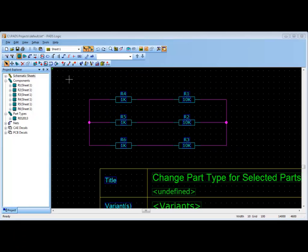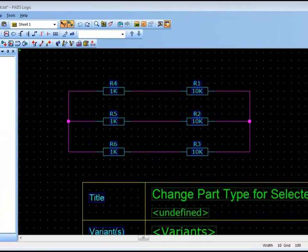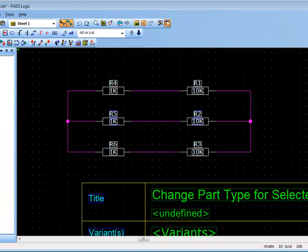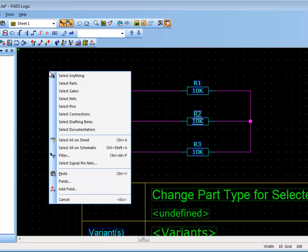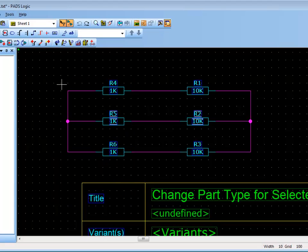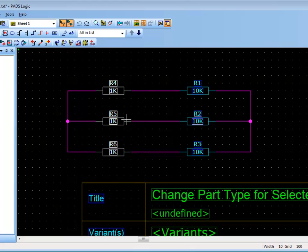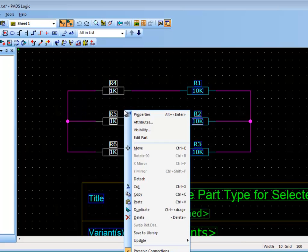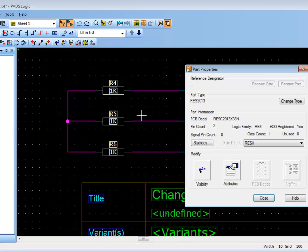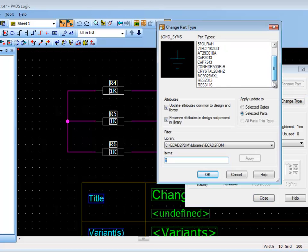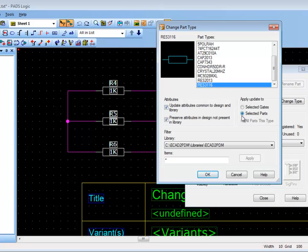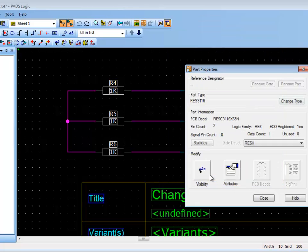In PadsLogic 9.4 you can now change the Part Type for multiple selected parts or gates. This is available from the Part Properties and the Part Type Label Properties dialogs. The Change Type button is no longer greyed out for multi-selection. The Change Part Type dialog was modified to allow selected gates and selected parts options in the Apply Update To group box.